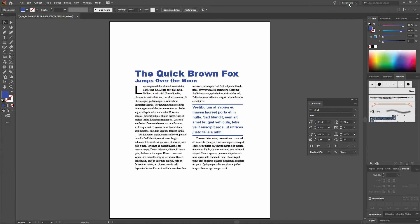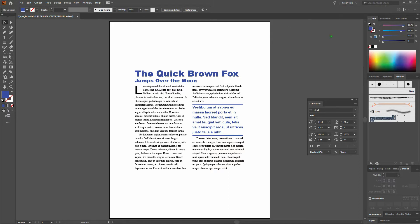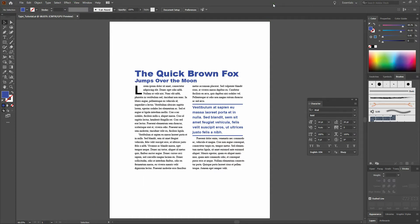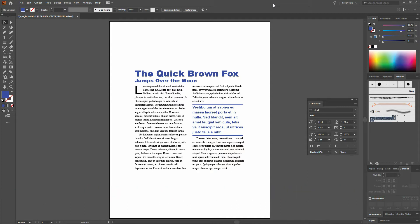Before we get started, I want to let you know we are using the Essentials Workspace. You can access that at the top right of your screen. We're also using Smart Guides. You can view that by selecting View and selecting Smart Guides down at the bottom. Also note that at the bottom of the page, we'll be offering tips and key command recommendations for what we are teaching.